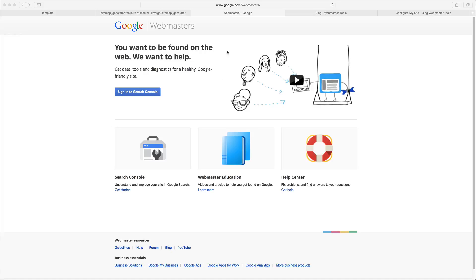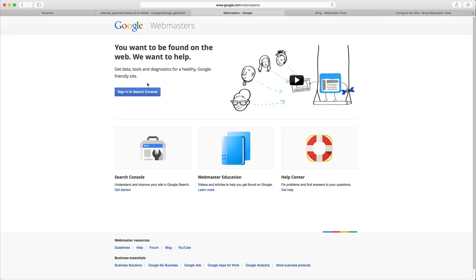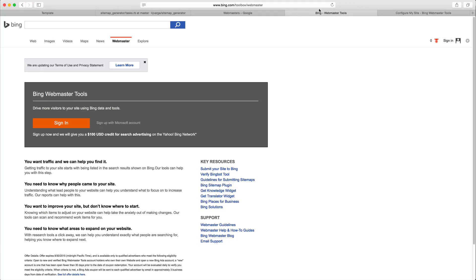Now you will need to set up a Google account as well as a Microsoft account to add your sitemap to your site. You will have to go through a verification process to show that you do own that site. So here is the Google sitemap index, and if we look over here, this is the Bing location for updating the sitemap.